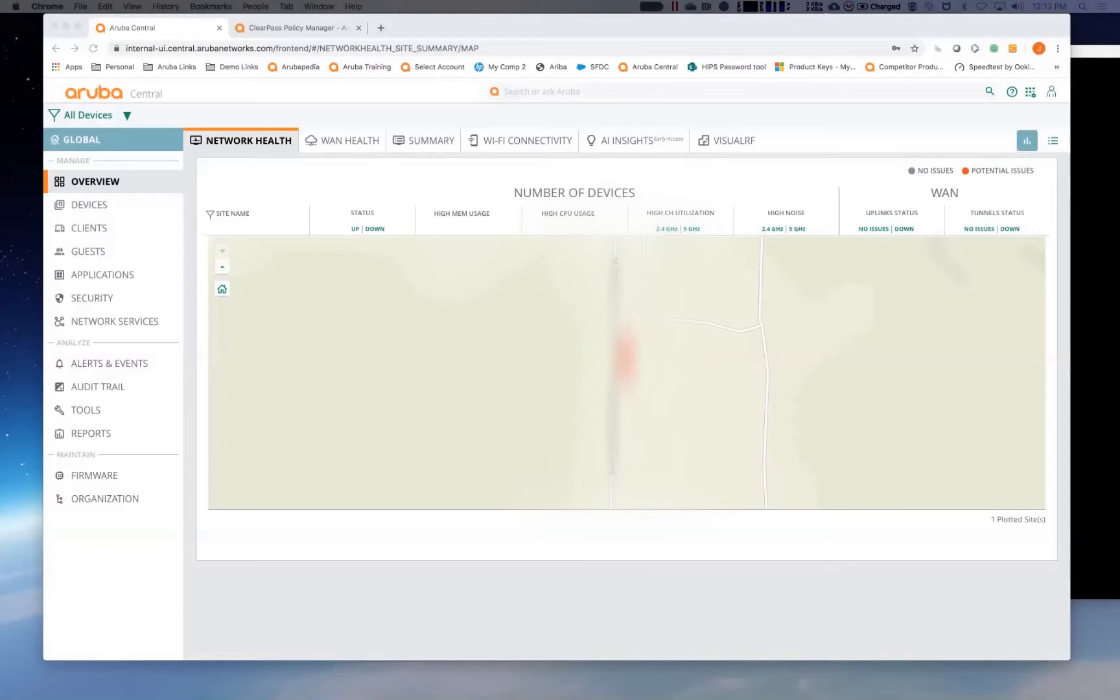I wanted to take some time today to go over zero-touch provisioning using central template groups. Template groups are a great way that if you have a large number of remote sites that have very cookie-cutter designs, it allows us to push out a template-based configuration and then use specific variables for specific things like host name, SNMP location, IP addressing, things like that.